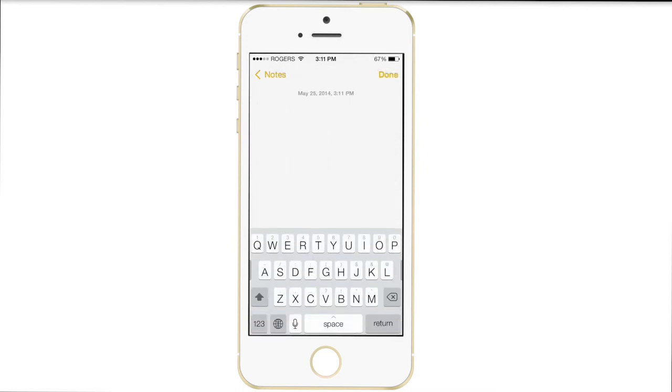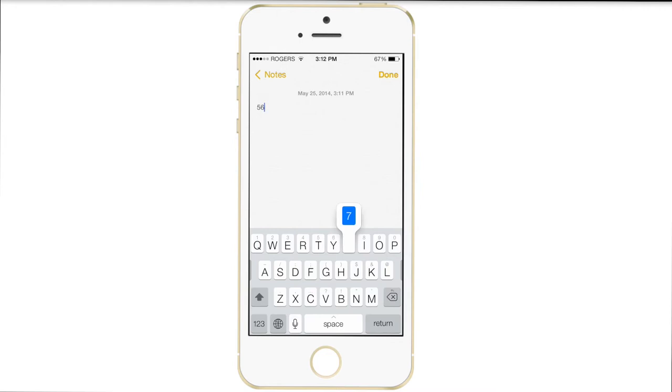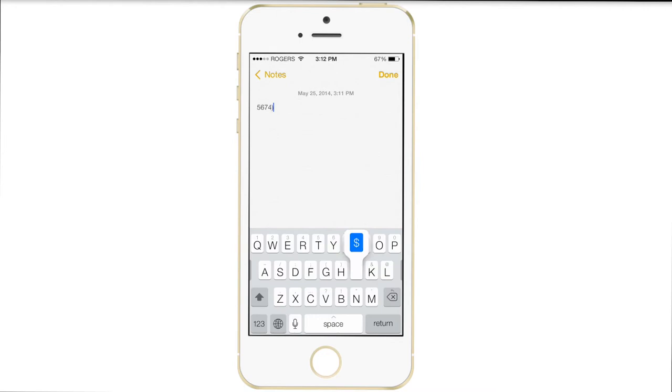So as you see here on my main keys, I do have some alternate keys that are above them. Now to access those, instead of going into your alternate keyboard, all you have to do is swipe up on the corresponding key to whichever alternate key you want to access. So if I swipe up on the Q, it will insert the 1 and so forth.